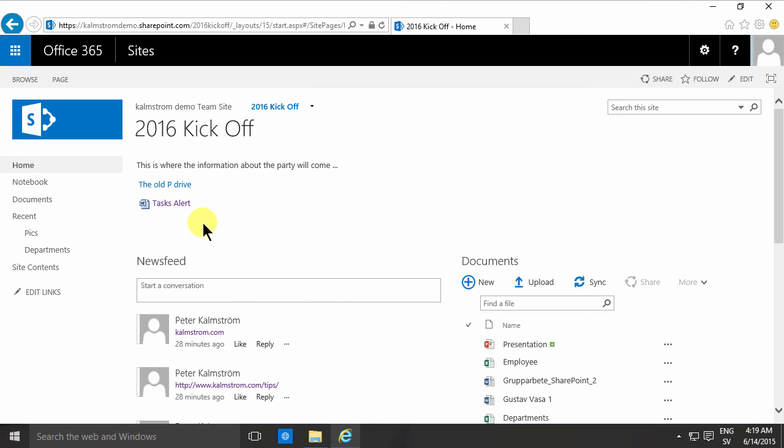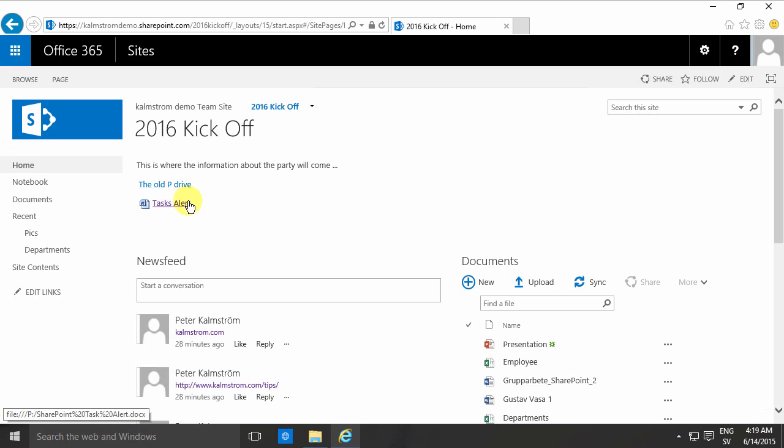So in this demo, I showed you how to add a link to a path and a specific document on the file server. Thank you for watching this demo.